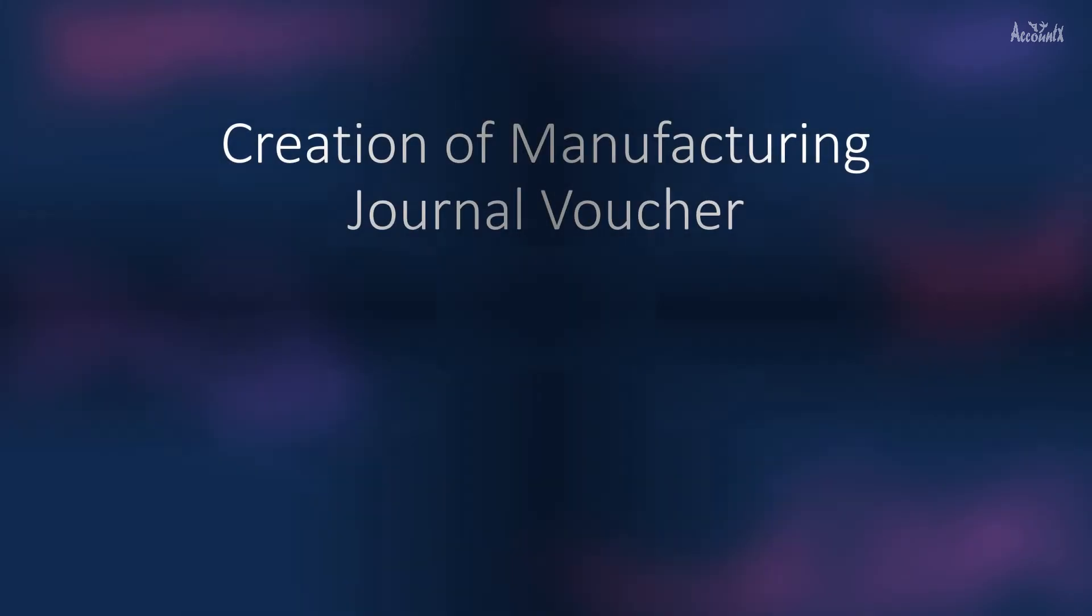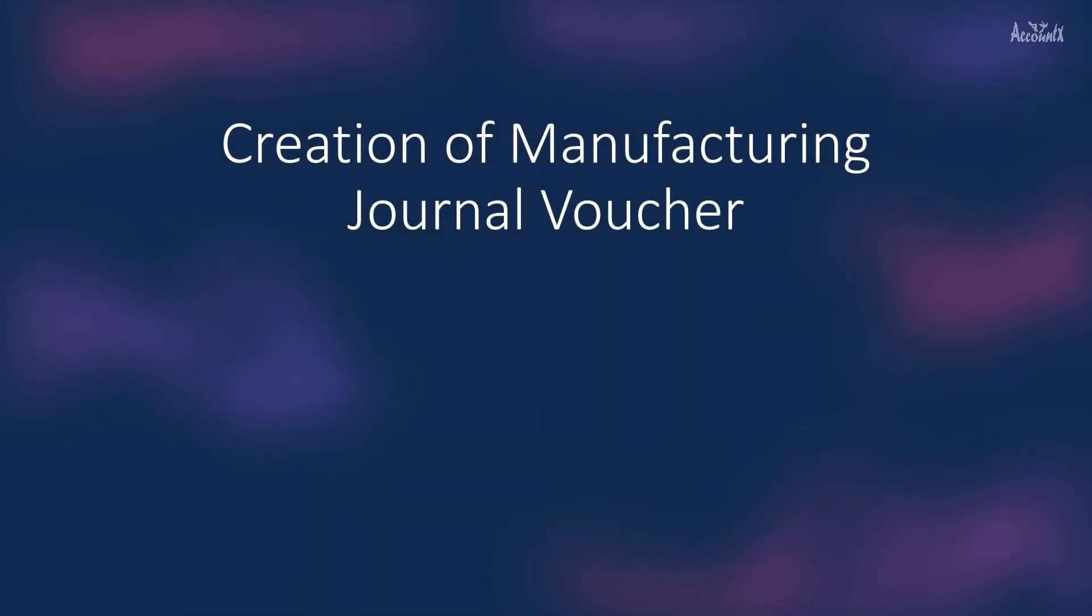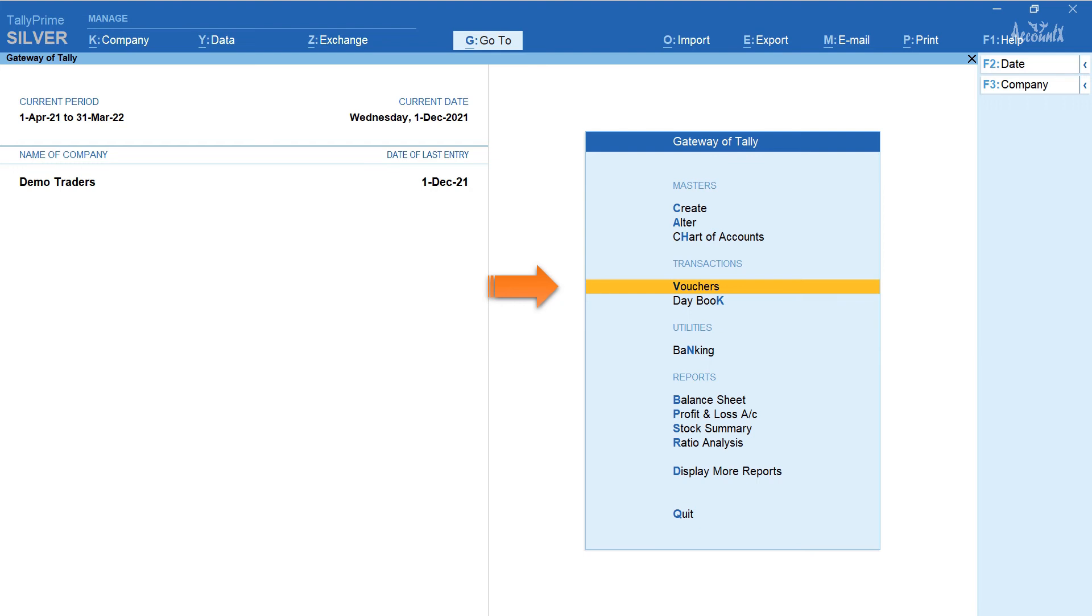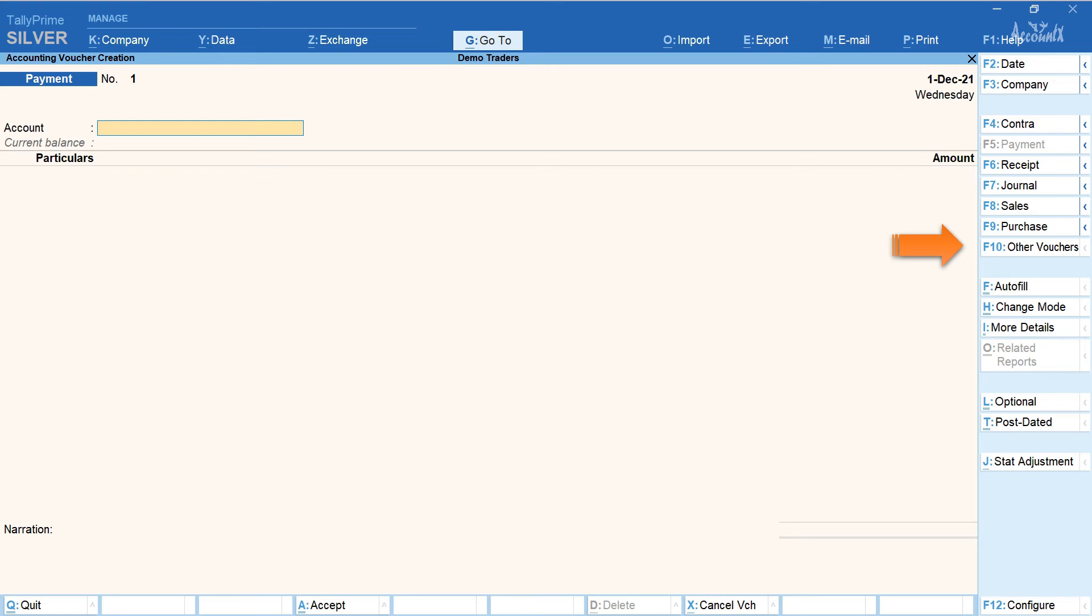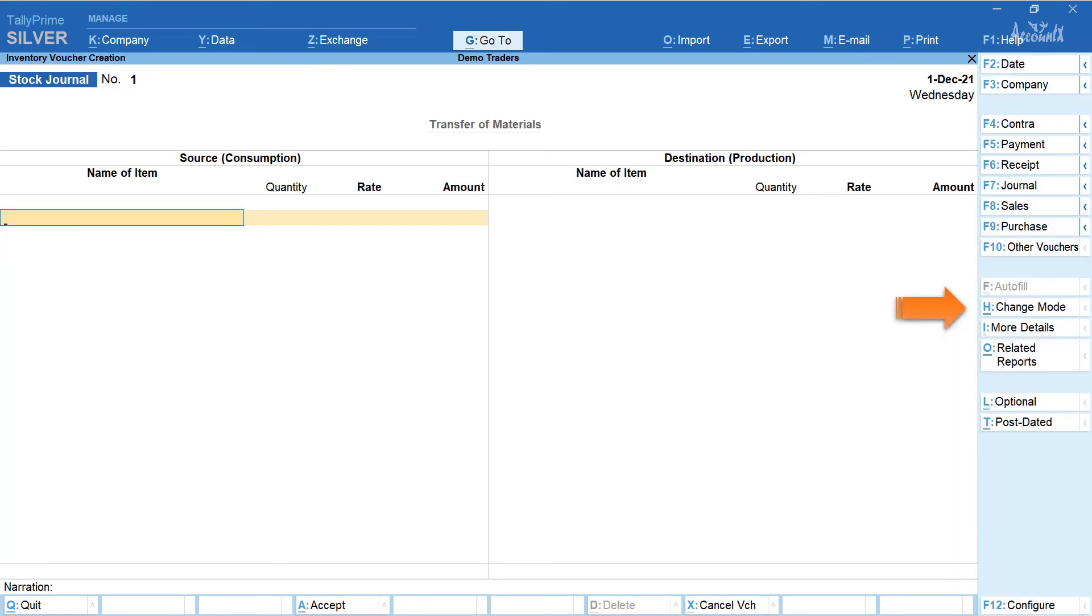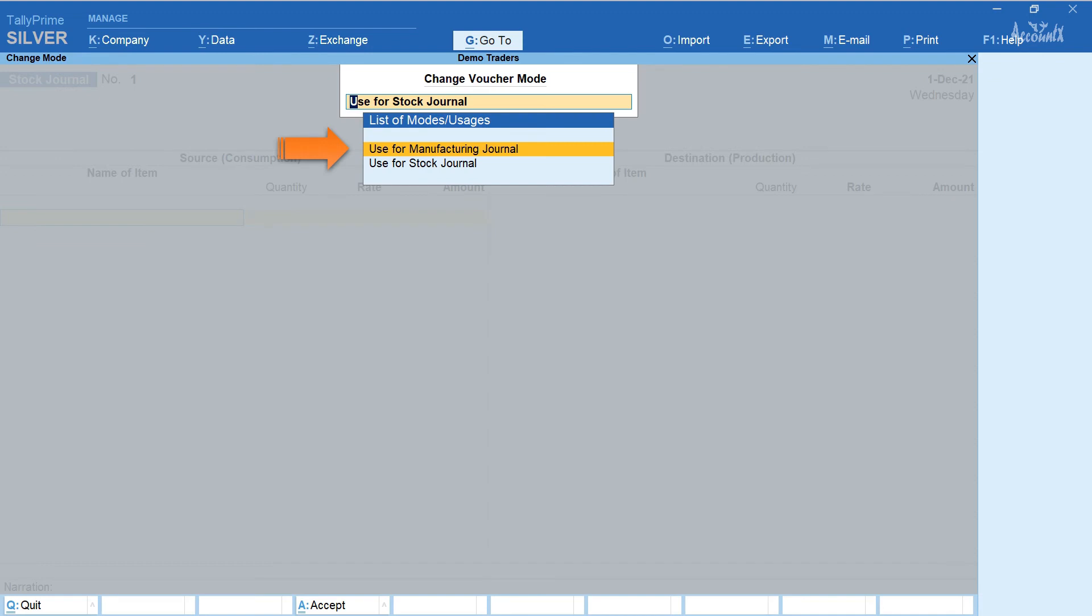Let's now create a manufacturing journal voucher. For this from Gateway of Tally select vouchers. Click on other vouchers. Keyboard shortcut is F10. Select stock journal. Click on change mode and select use for manufacturing journal.